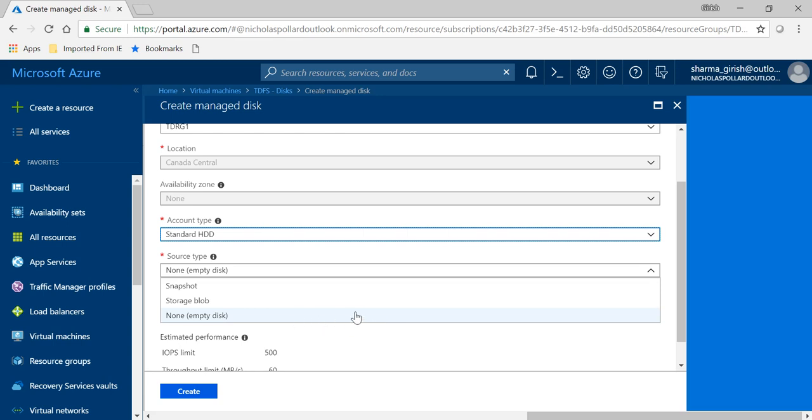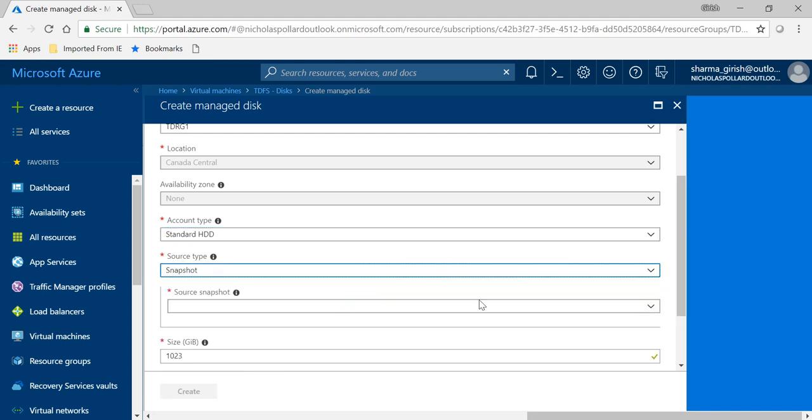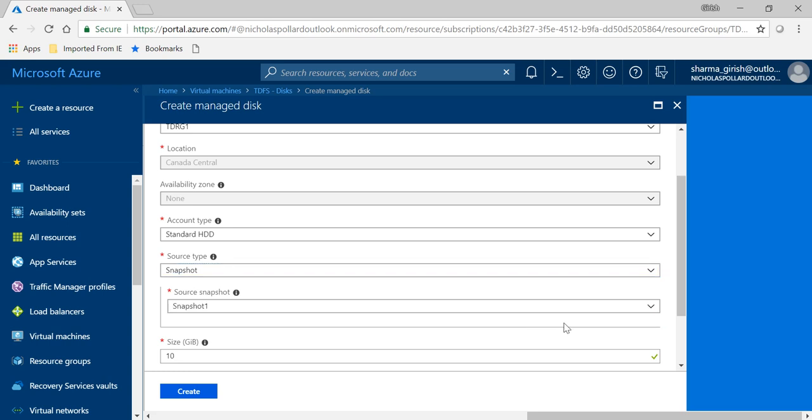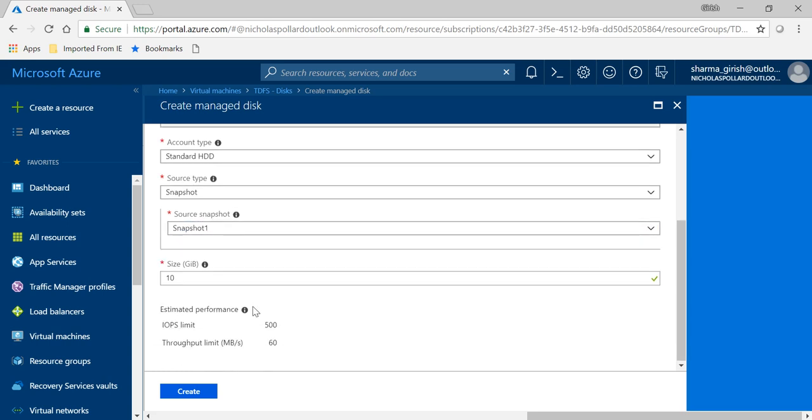If you're creating for the first time any data disk, you're going to pick a non-empty disk. But in this case, we are trying to restore from the snapshot that we took. I'm going to pick that, and the source snapshot you see that's the snapshot one that we took, so we're going to pick that. It will automatically pick the size, which is 10 gig in our case, and you click on create.